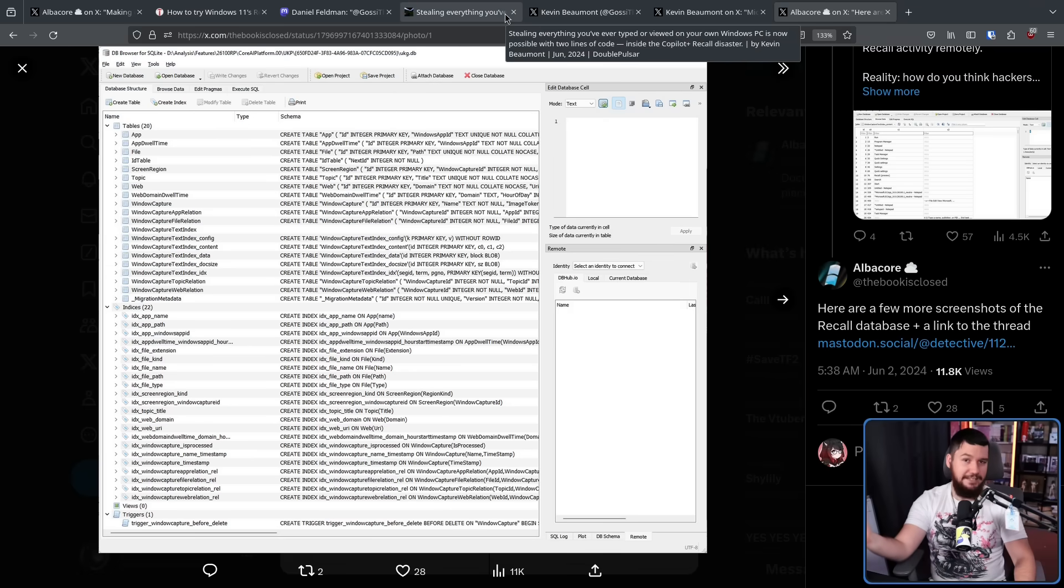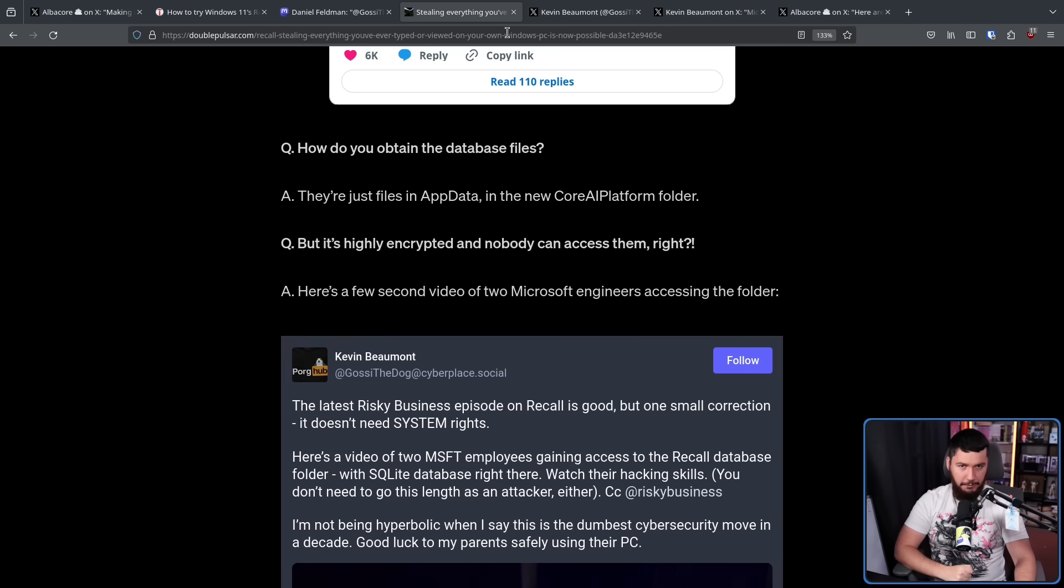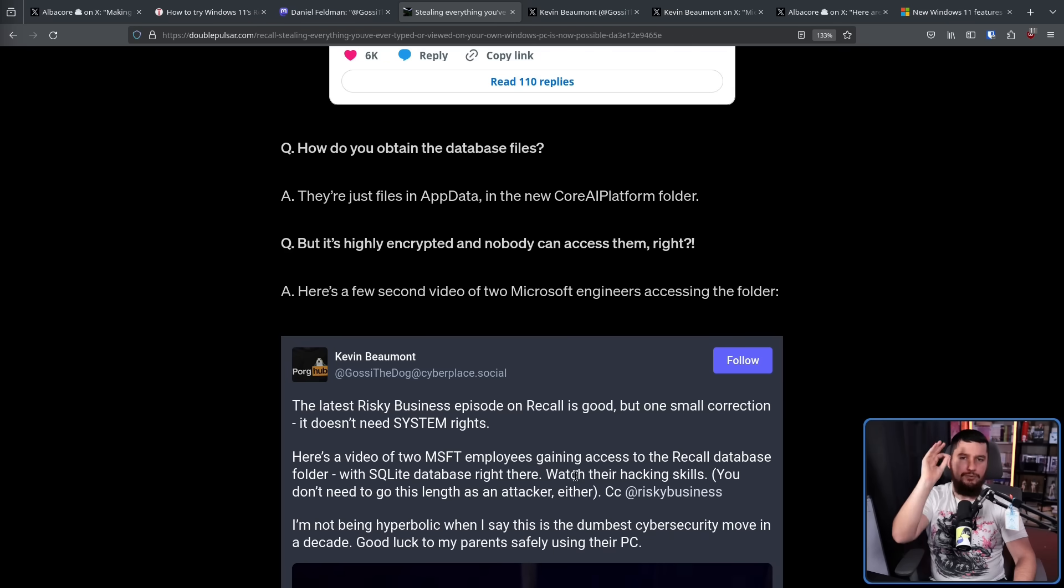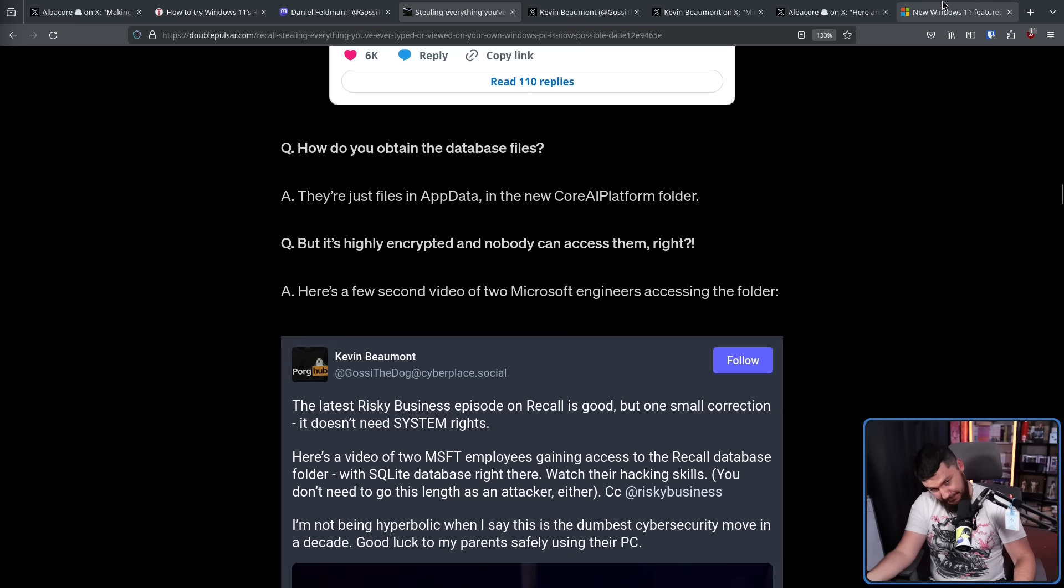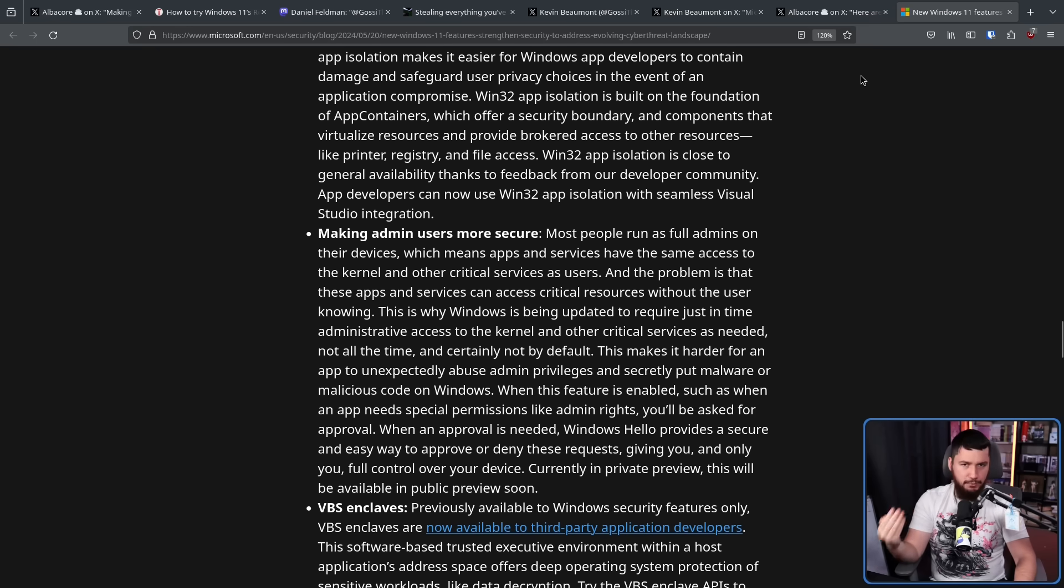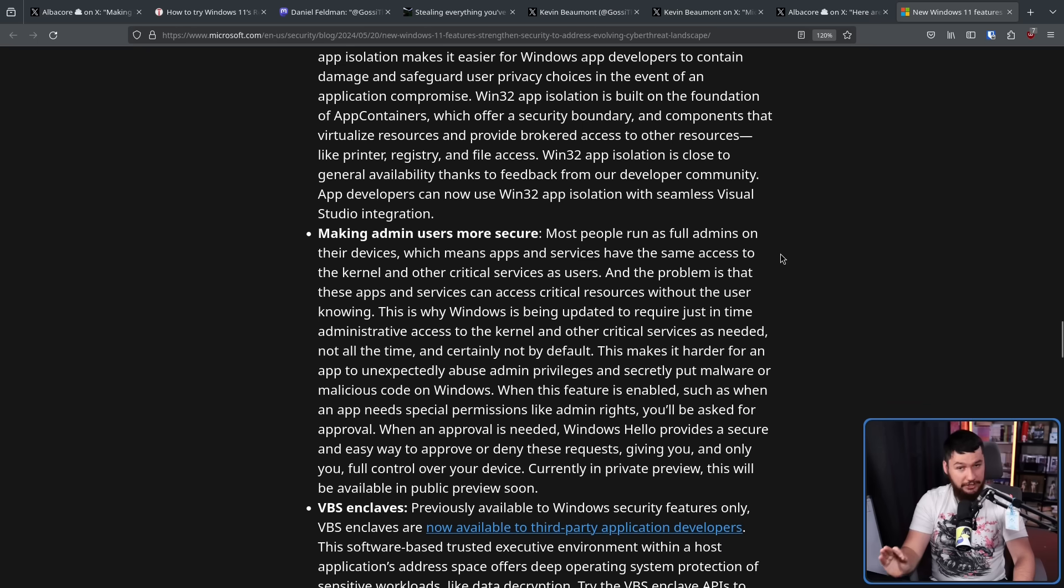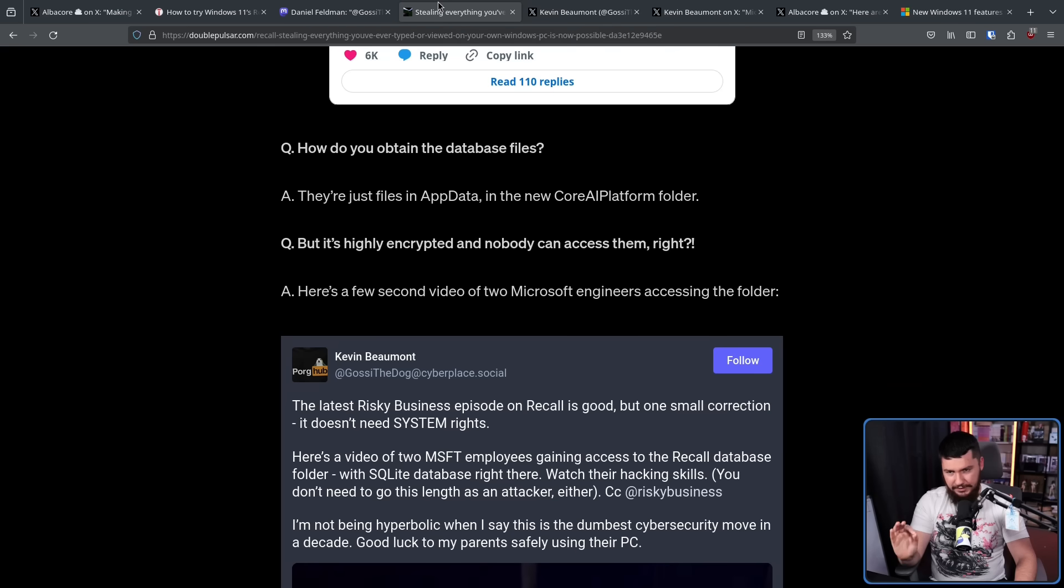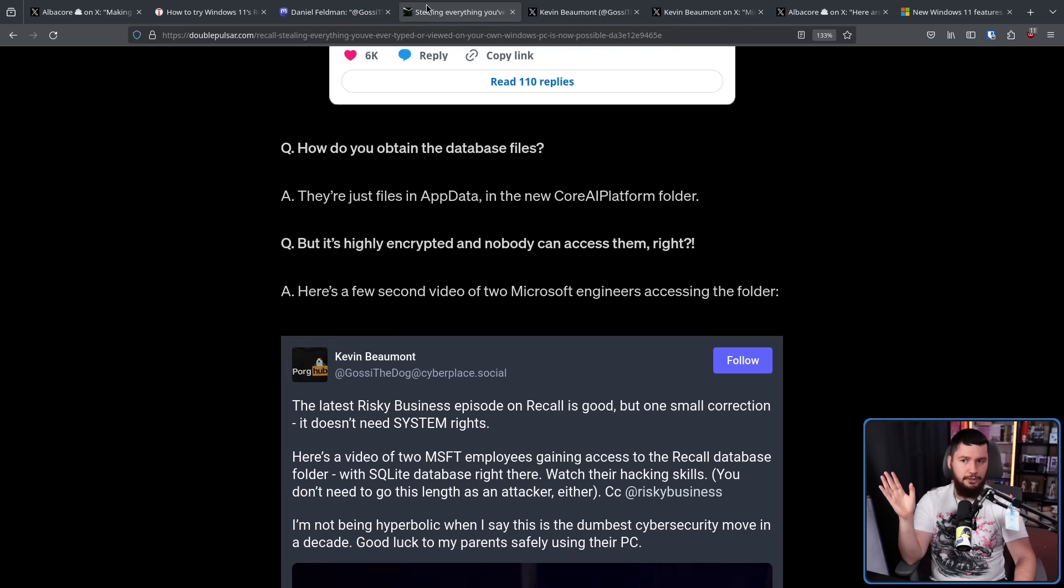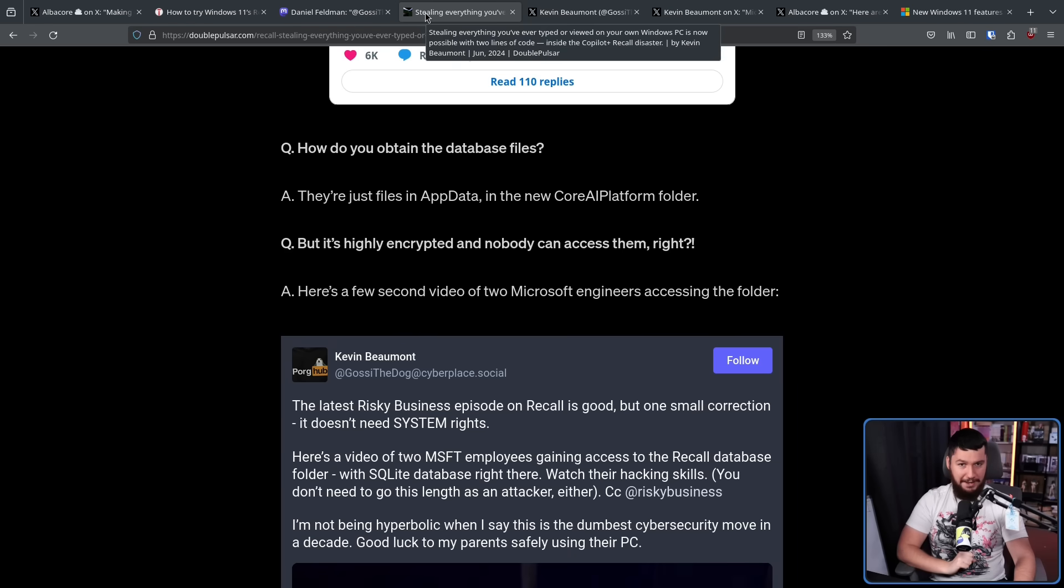Now where do you find this database on your system? It is a file in the app data in the core AI platform folder. Now, to be fair to Microsoft, you do need to have admin rights to access the file. You can't just go randomly access it as just a normal user. Except for the fact that Microsoft is aware that most people run as full admins on their system. They have been trying to address this for a very long time, trying to make it more secure. But in its current state, it is still a bit of a problem. And all it takes is a user to say, okay, I see a prompt on my screen, click continue, and do not read the prompt. Or for another UAC bypass to be discovered because UAC bypasses are absolutely not rare.